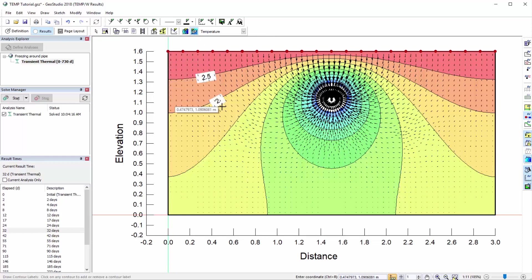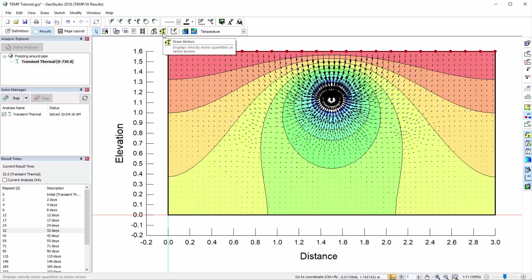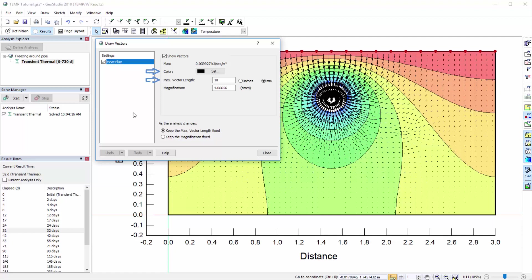Contour labels may be added by selecting Draw Contour Labels and clicking on the desired contour. The label disappears when we click on the contour a second time. Visualization of the heat flux vectors is modified in the Draw Vectors window. Here you can change the vector colour, maximum vector length, or the vector magnification.